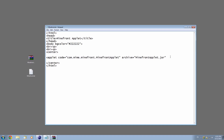Now also what we need to do is set a width and a height. So we'll set the width equal to 800, because that's the width of our frame, and height equal to 600, because that's the height of our frame. And that's all we need to do — let's close the applet tag. We didn't close our body either, so let's close that.